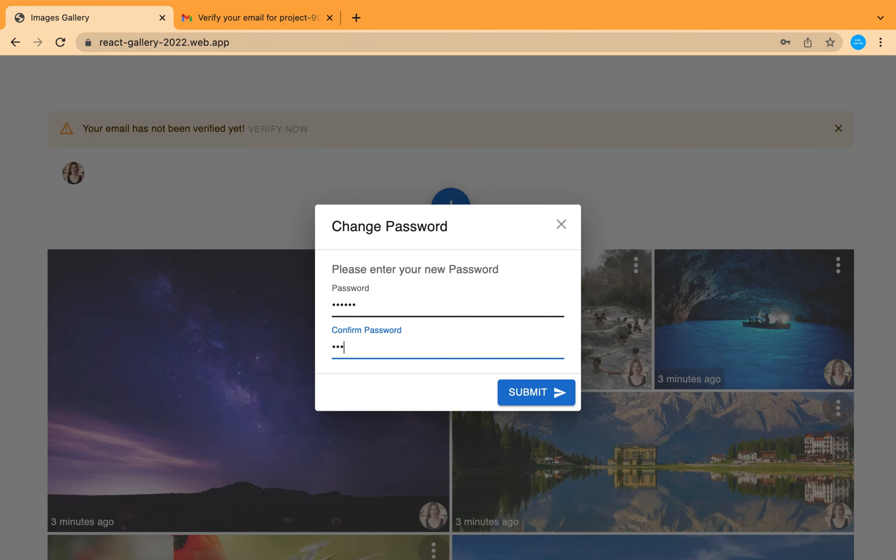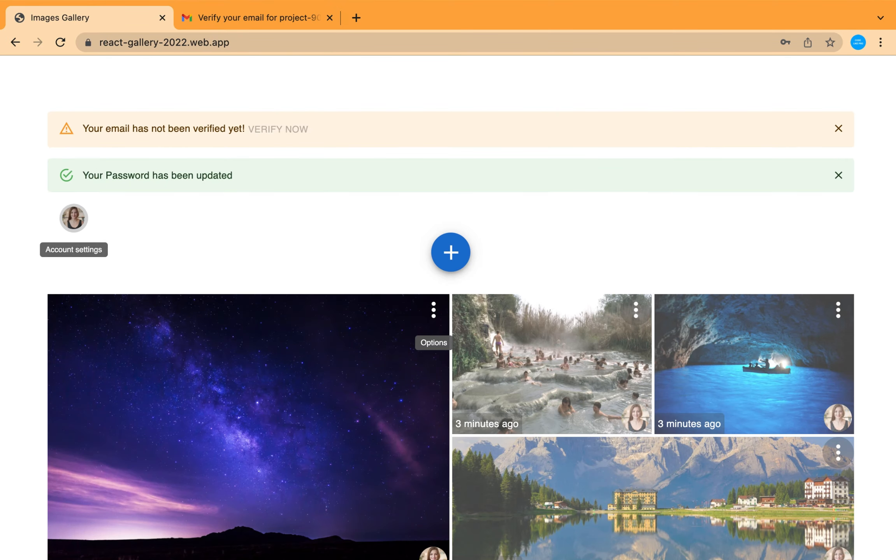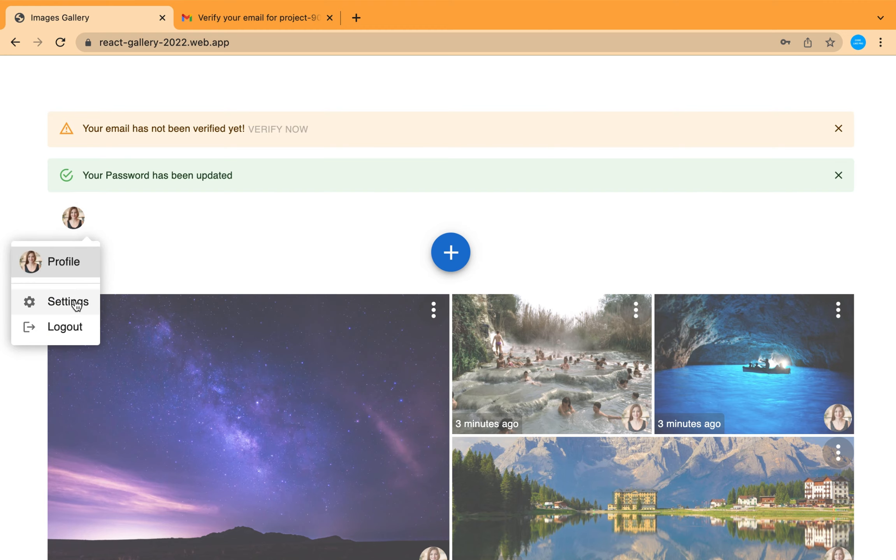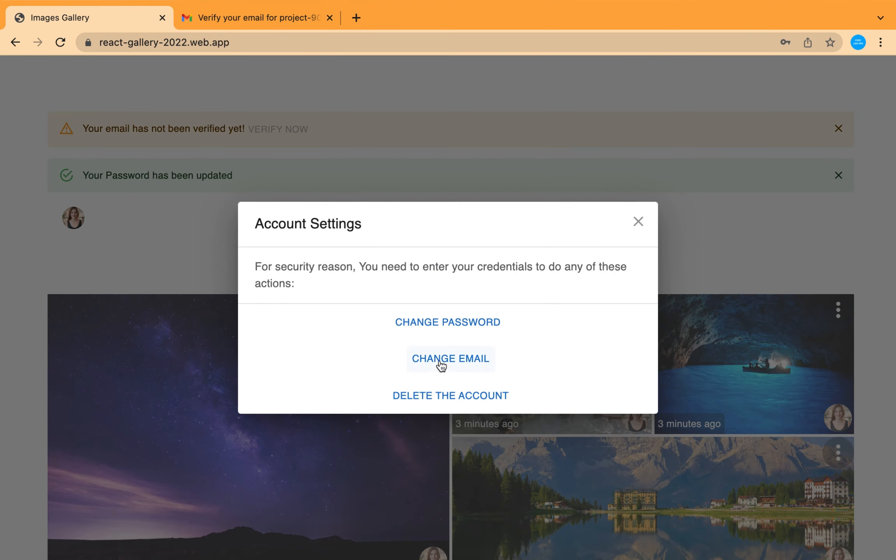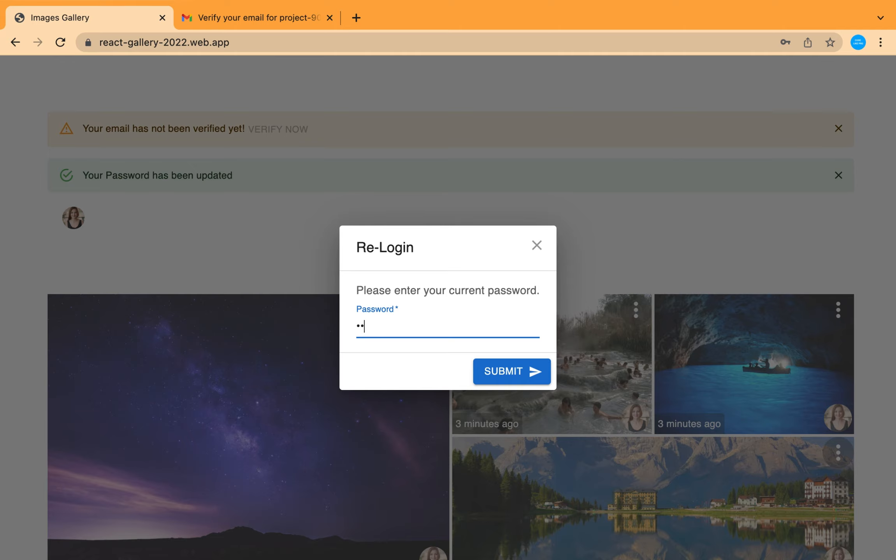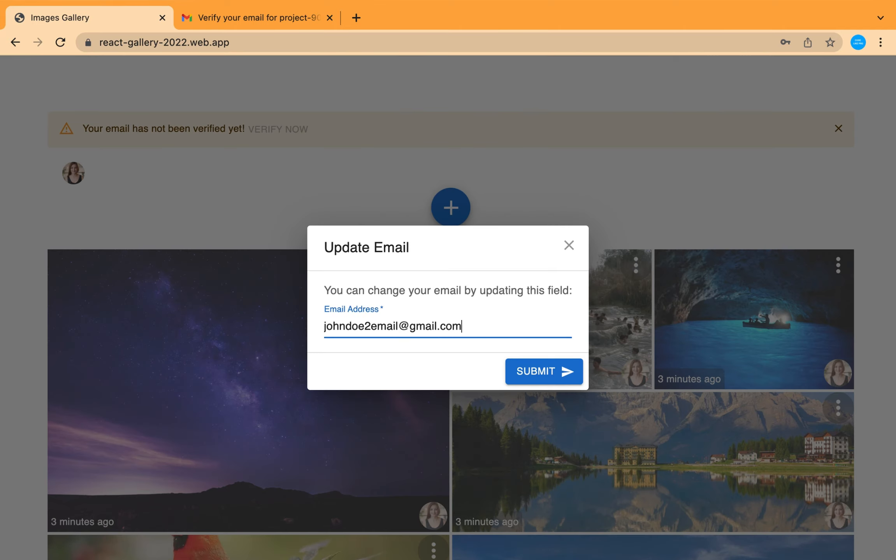And add your new password. Also you can change your email in the same way. I'm not going to change it now.